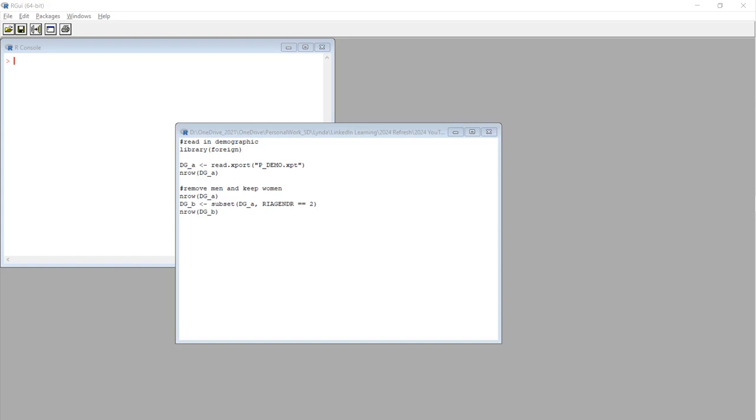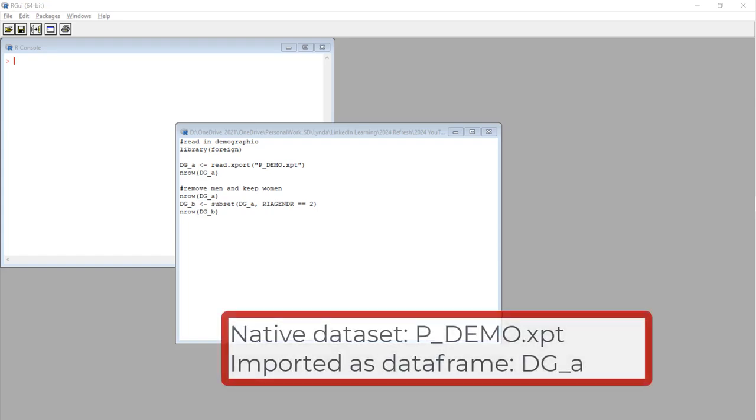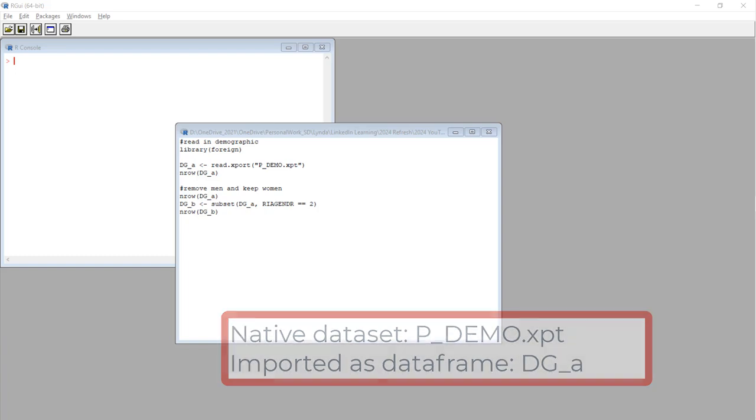As I showed you before, we started with the NHANES demographic dataset, which is called P_demo.xpt. I imported that into RGUI and named the data frame DG_A, so it has a shorter name that is easier to type.